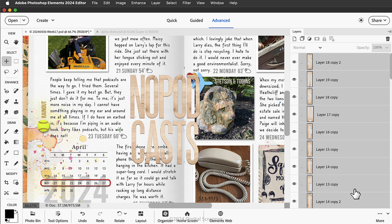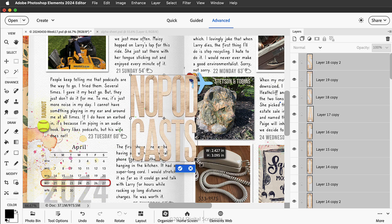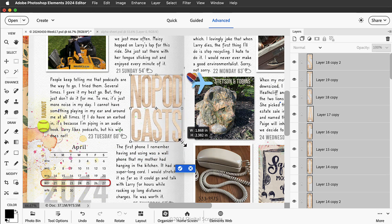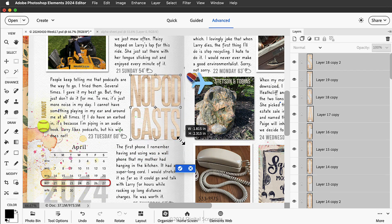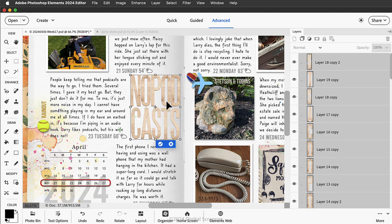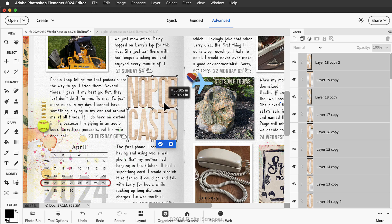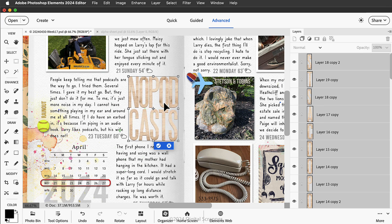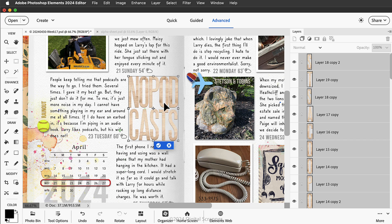Then I'll press Ctrl+T, Command+T on a Mac, to get the transform options and I can resize the title to be much smaller and click and drag inside the bounding box to move it into place. Maybe even use my keyboard arrow keys to nudge it around. And now the title is ready to have a drop shadow added to it and it looks terrific on my scrapbook page.